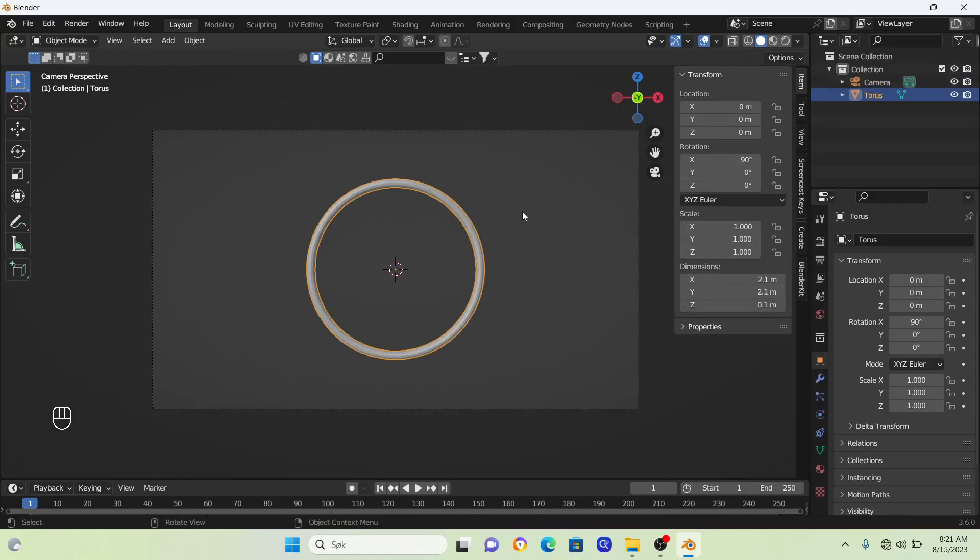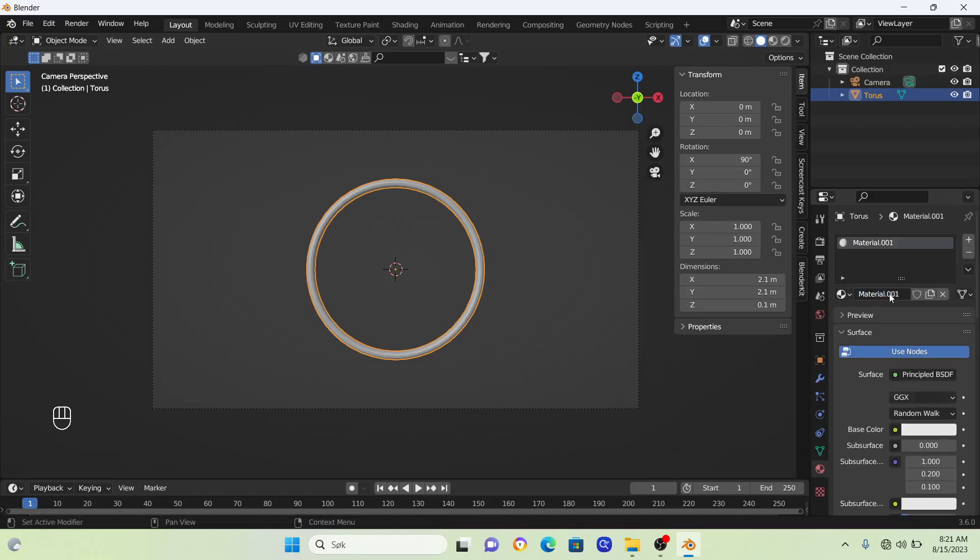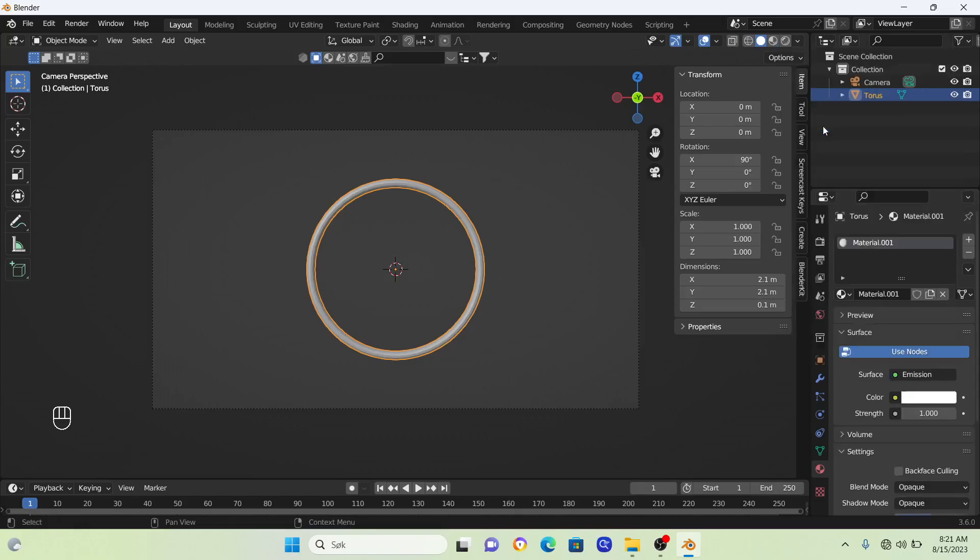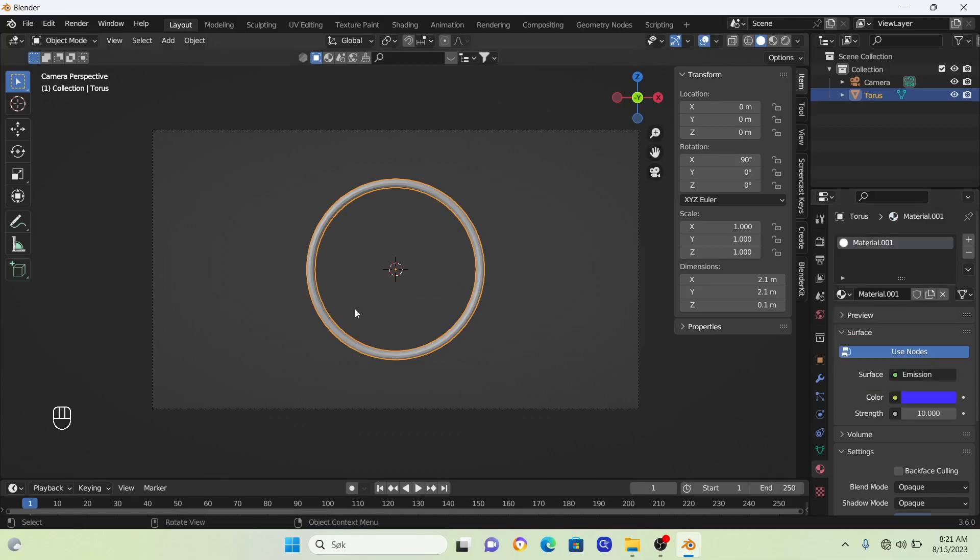Now let's make this ring glow. The only thing you need to do is go to material, click new, then change the Principled BSDF to an Emission shader. Crank up the strength and set a new color. We're going to set this to blue.